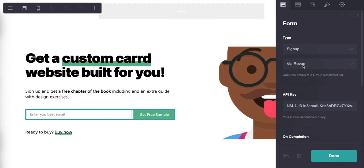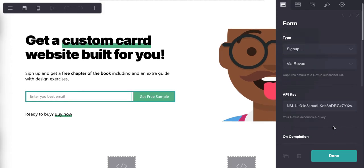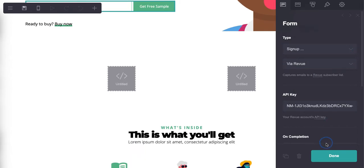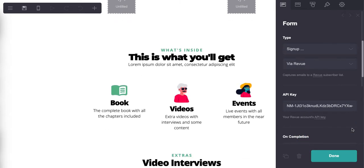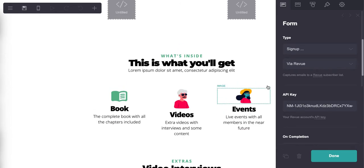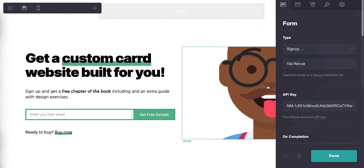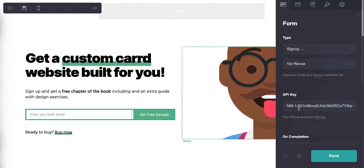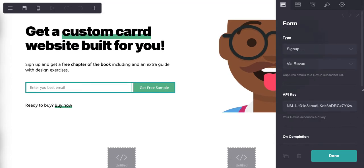And you can see here is the form type: sign up via Review. This is the newsletter service that we're using, API key - that's my API key for Review. And then on completion...